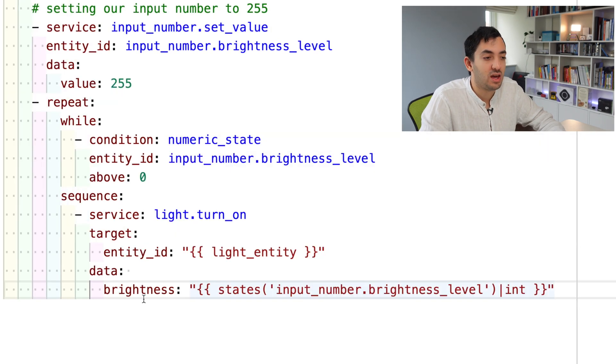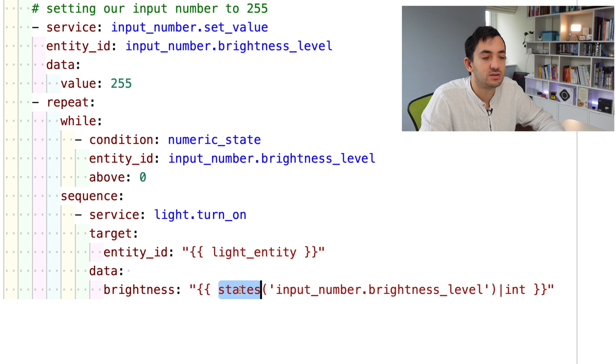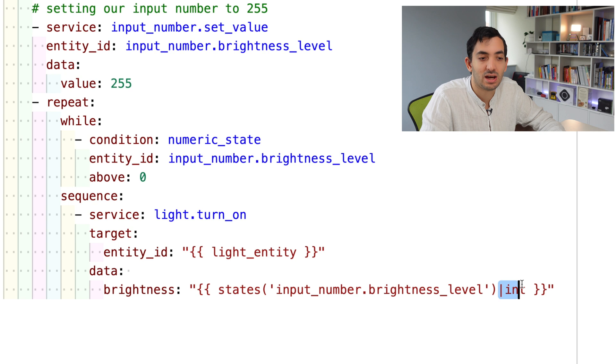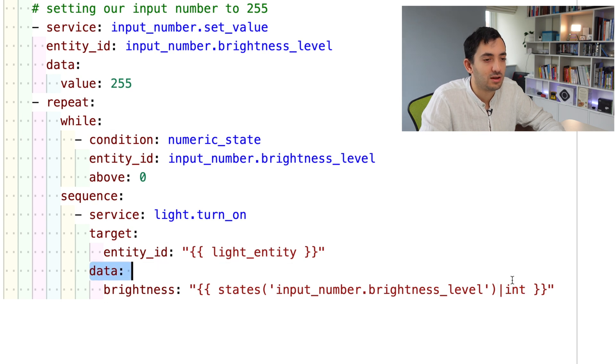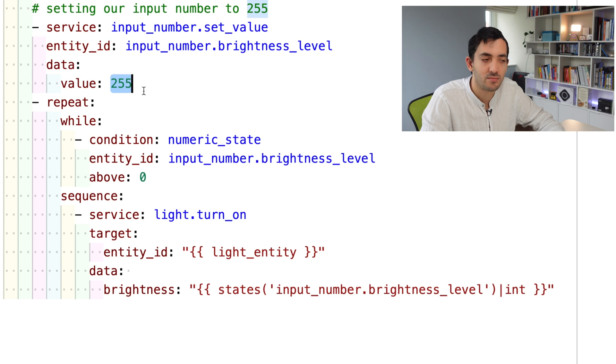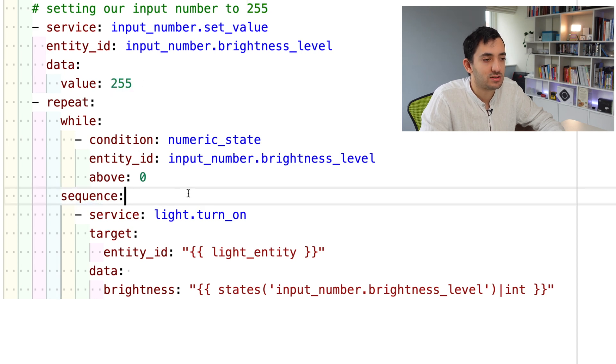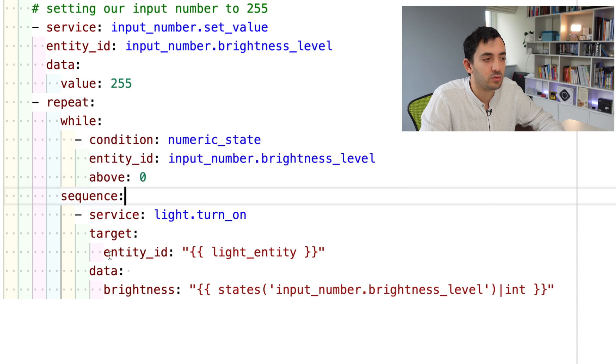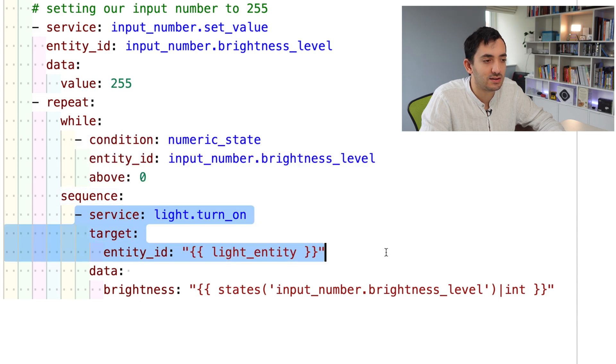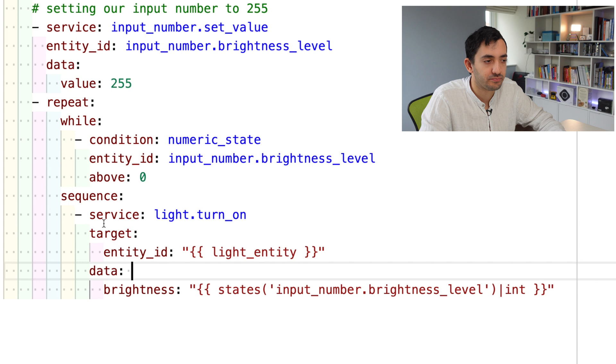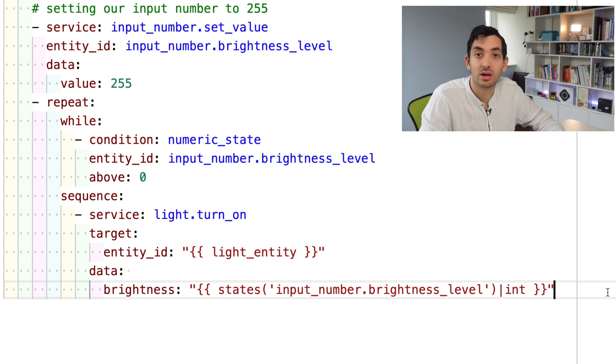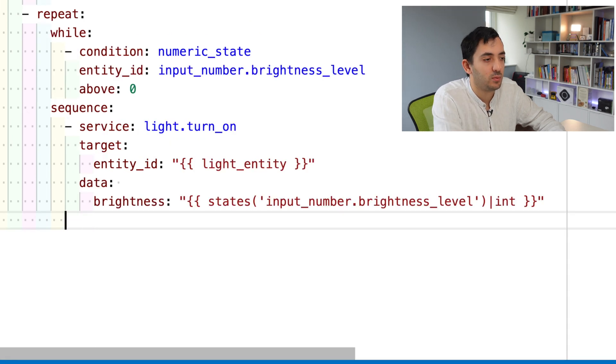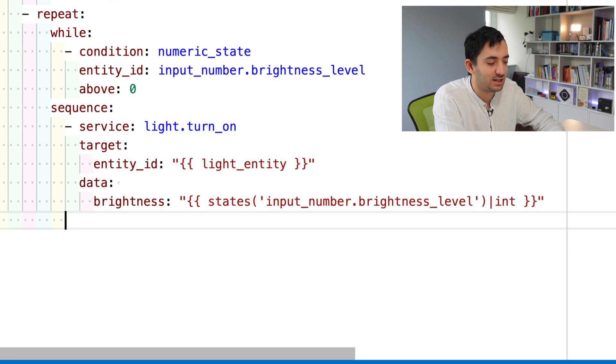Here what we're saying is to use the state of the brightness level and convert that to an integer value. At the beginning, it will be 255. The first point of the script will turn the light on to its maximum brightness, and then we're going to start decreasing it. Before we decrease anything, we need to add a delay. You can set like hours, minutes, as you wish. I'll set this to one second.